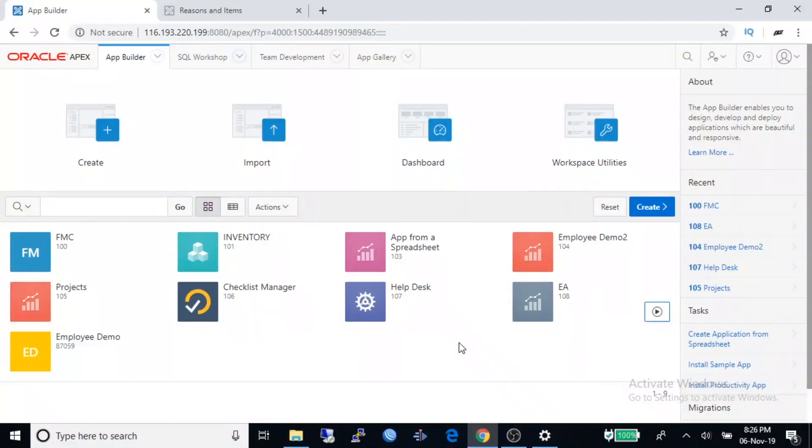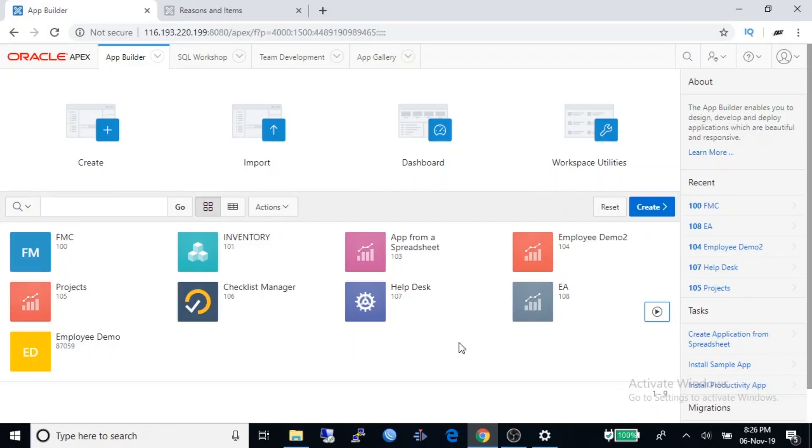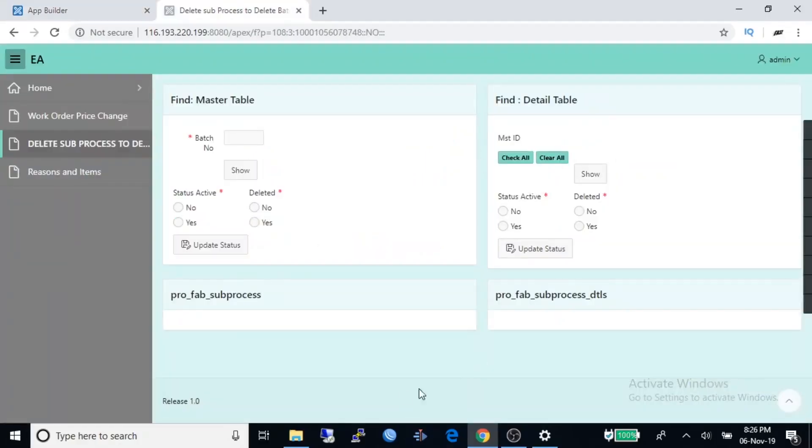Welcome to Oracle Apex tutorial. Today I'm going to show you how to use regions and items. Let's see first what is regions and items and how they look like. Regions are some white areas: find master table, find detail table, proof have subprocess, proof have subprocess details.